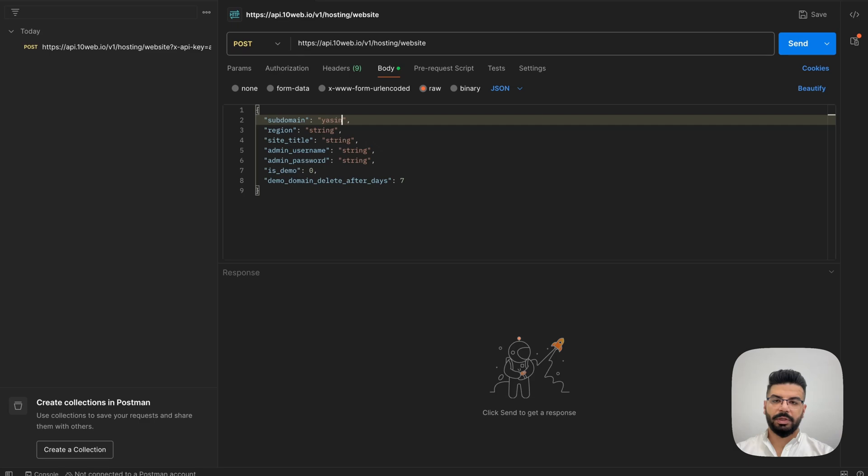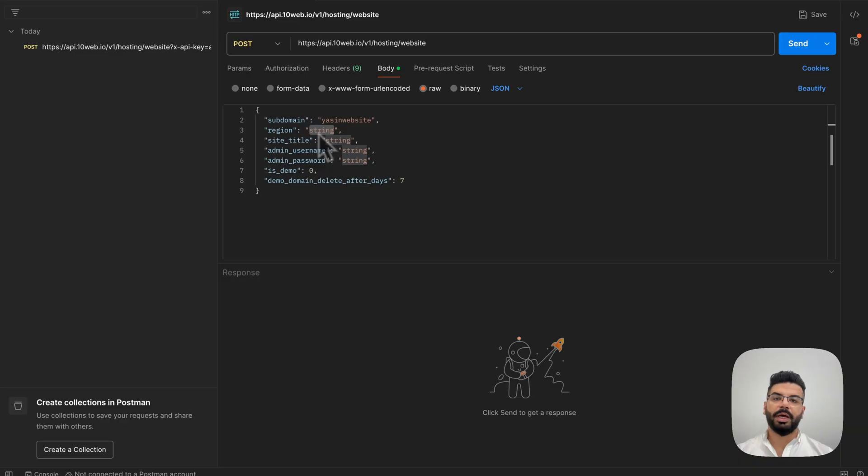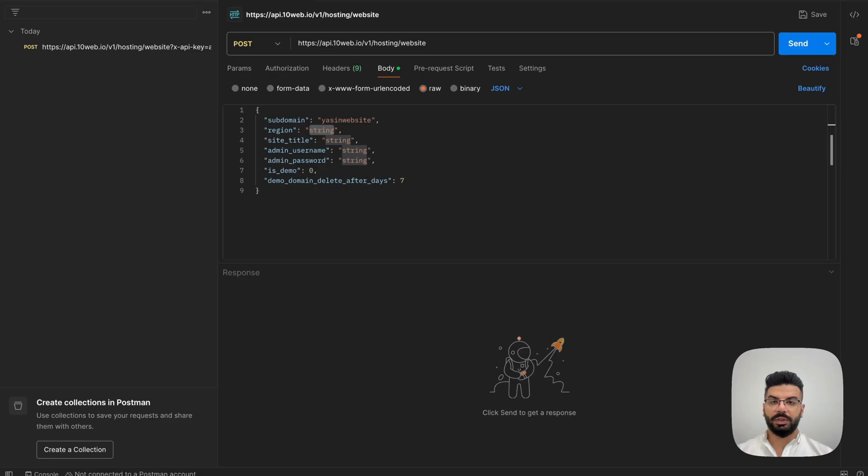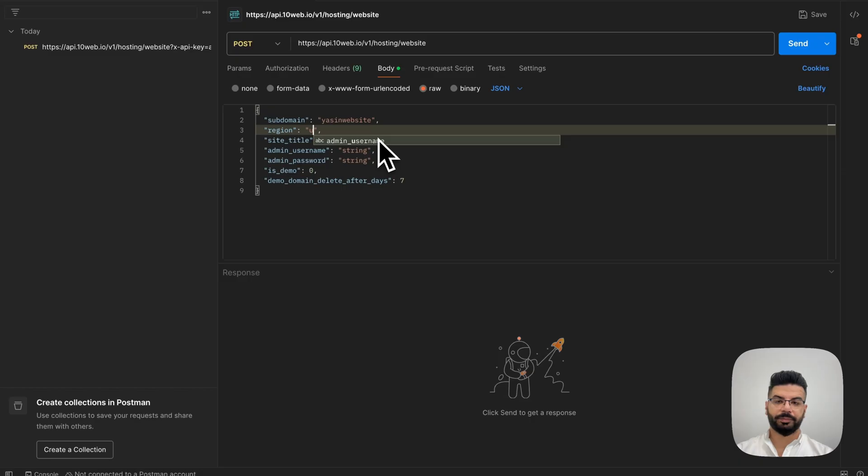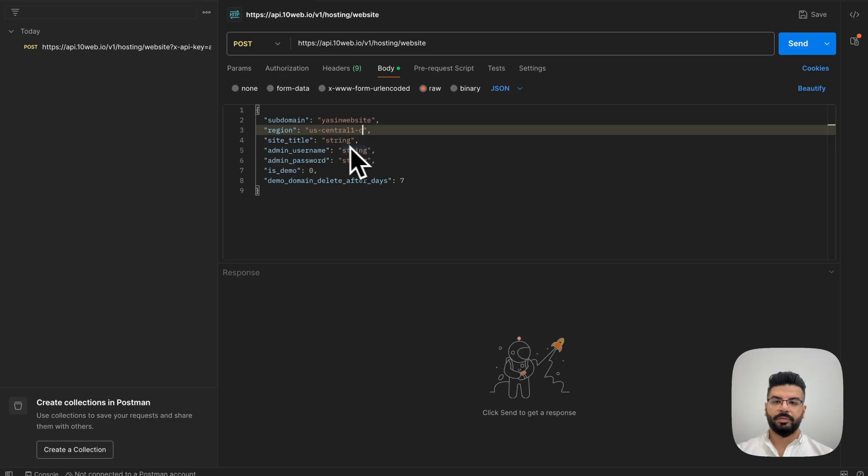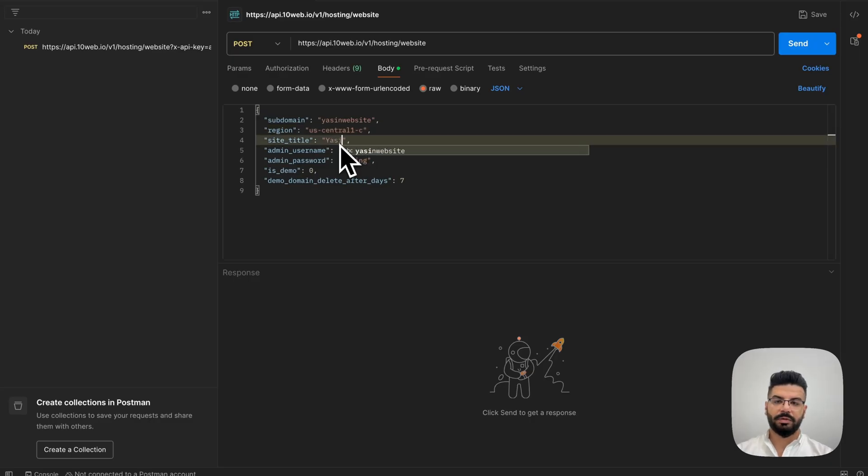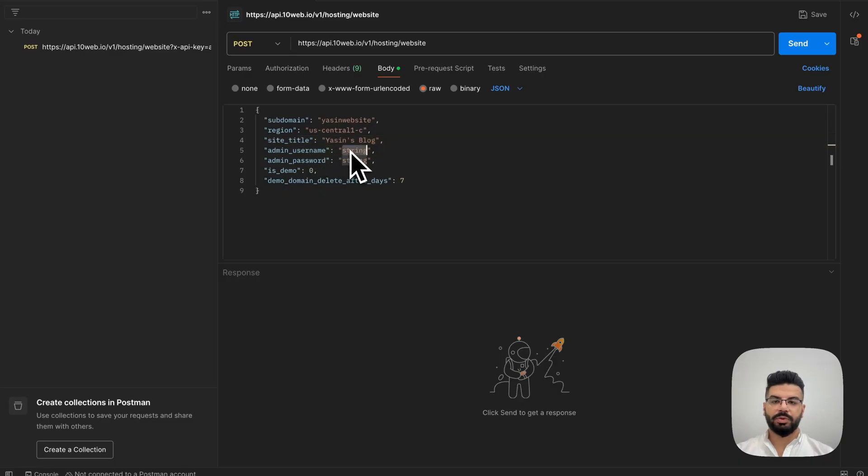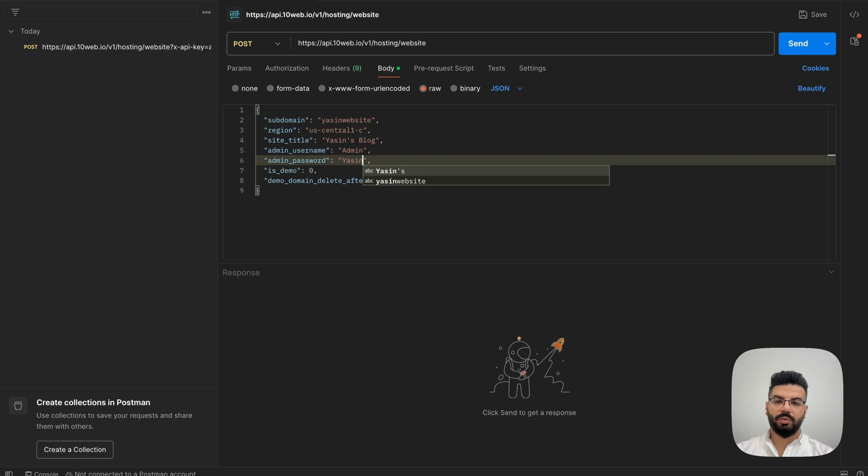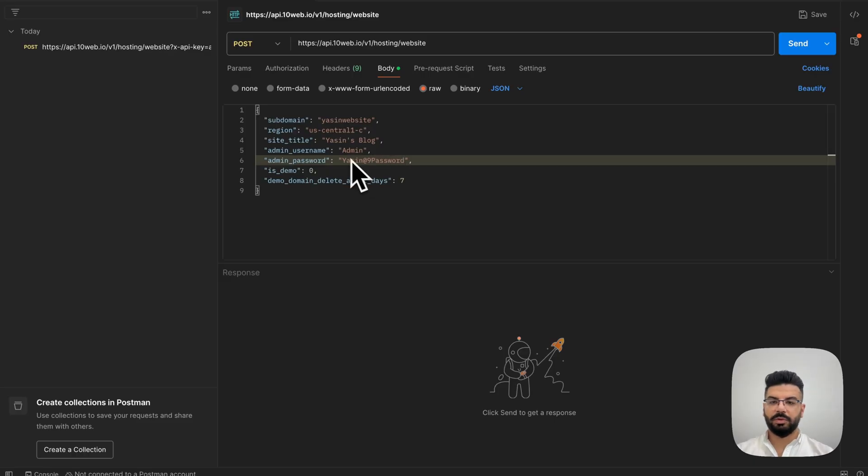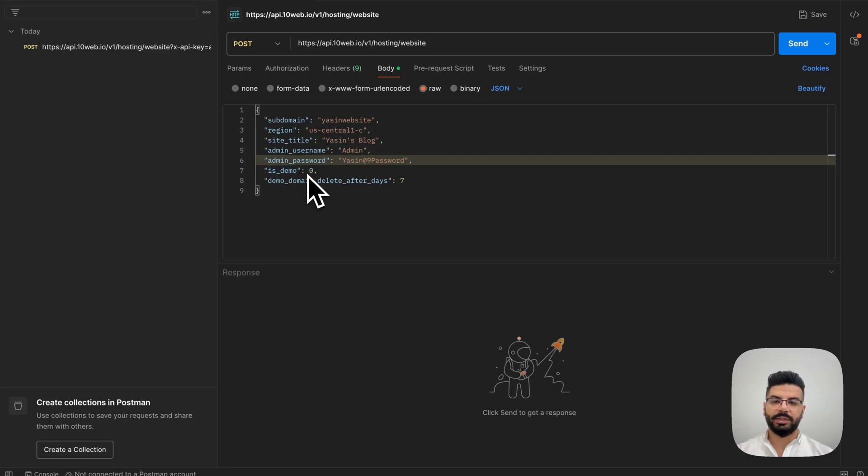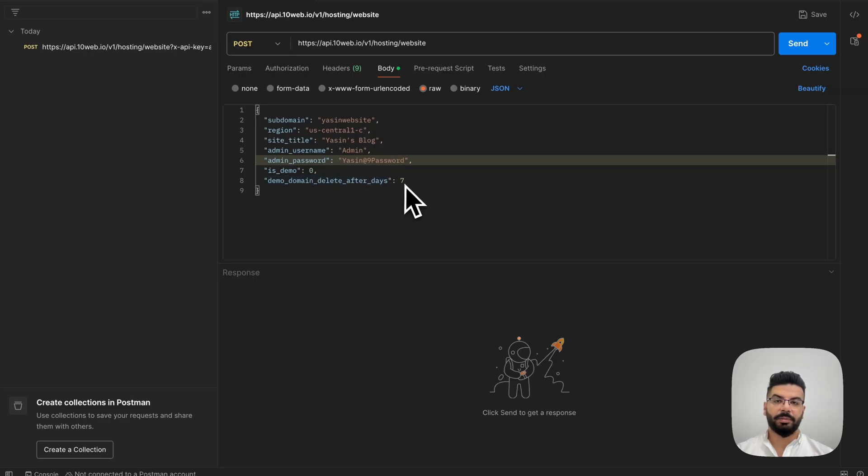But the subdomain can be anything, of course. For the region, there is an API request which you can send and get the list of the available ones. But for now, we are going to go with the default region. Then you have the site title and an admin user and password. This, of course, should be a strong one. You also have the possibility to choose whether this is a demo website or if you want this website to be deleted after a certain number of days.